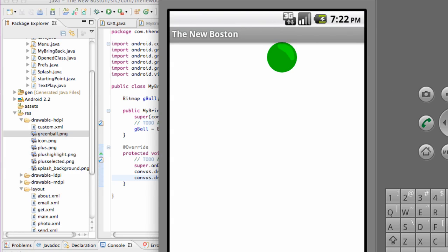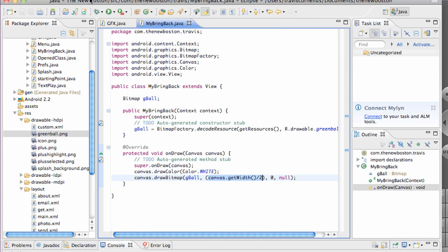What's up guys, welcome to your 65th Android tutorial for the New Boston. Again, it's me Travis. What we're going to do is a simple animation and adding a few other things that we can do with this canvas here.